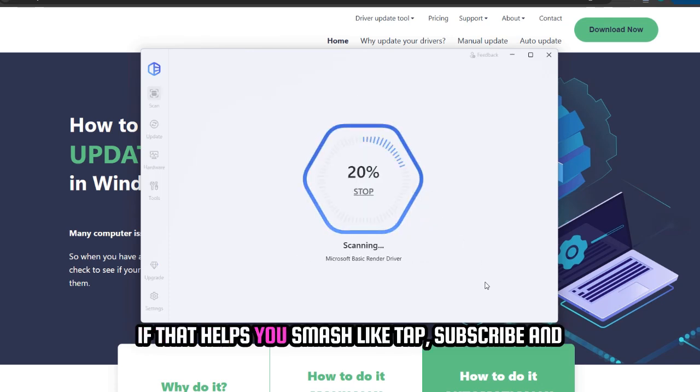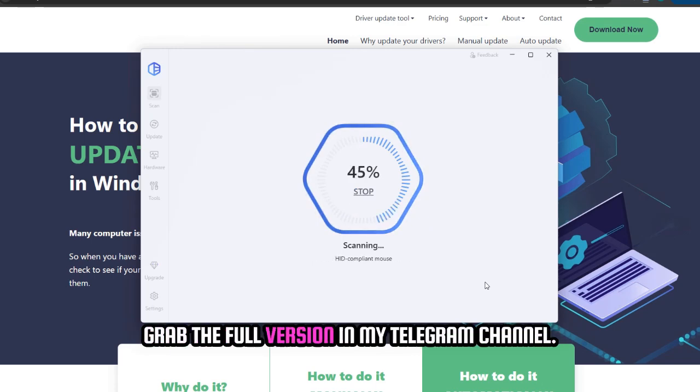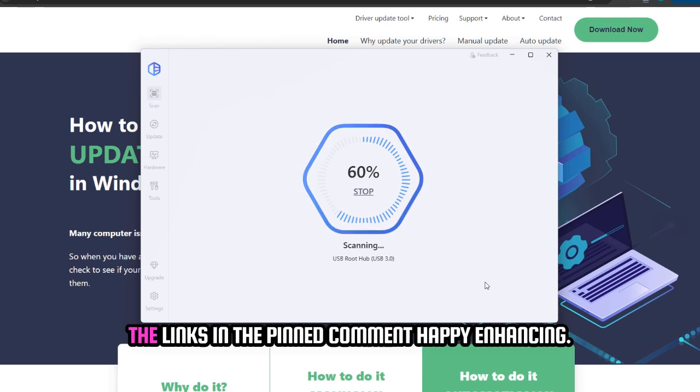If that helps you, smash like, tap subscribe, and grab the full version in my Telegram channel. The link's in the pinned comment.